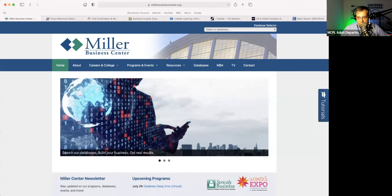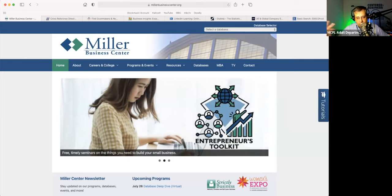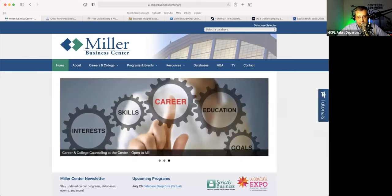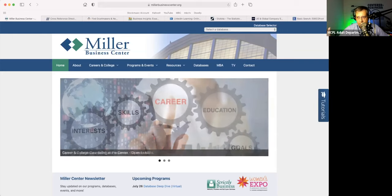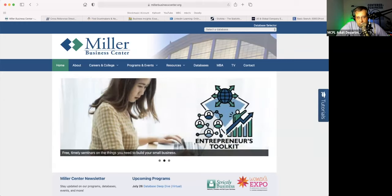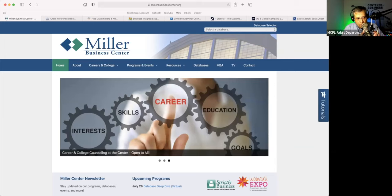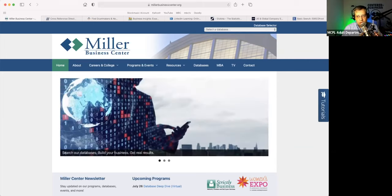We tend to focus on our most popular databases — our most popular one right now being Reference Solutions. Most of our patrons come down to access the database either in-house or from their home or office to create marketing lists, which is what most small businesses want to do. They want potential customers. But today I'm going to show you some other databases that perhaps you haven't heard about that might be helpful to you.